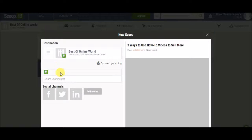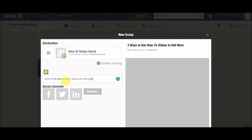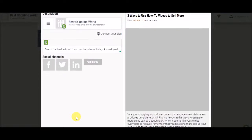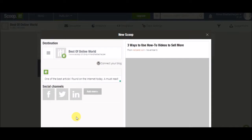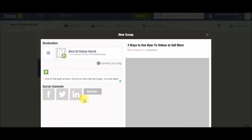You can also write something that you would like. You can also add your social media channels over here so that whenever you are scooping something, this will get auto-posted on these platforms as well.